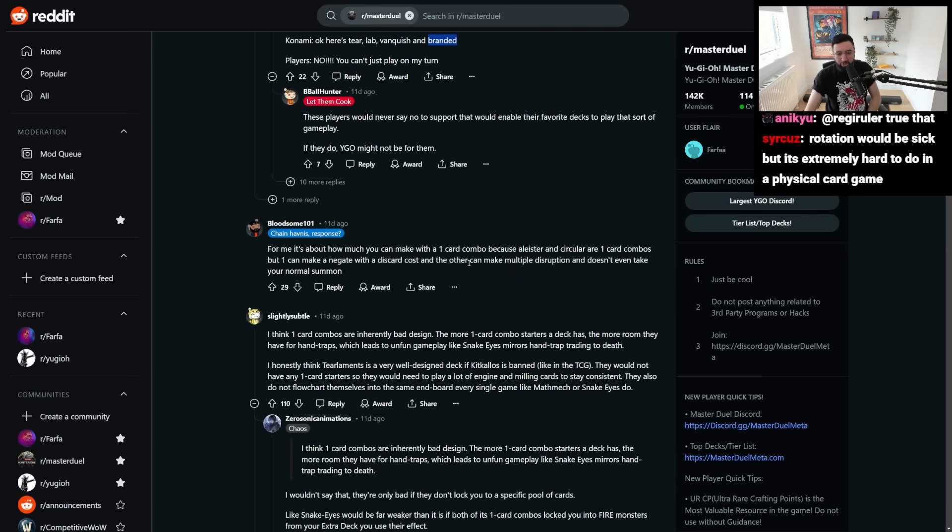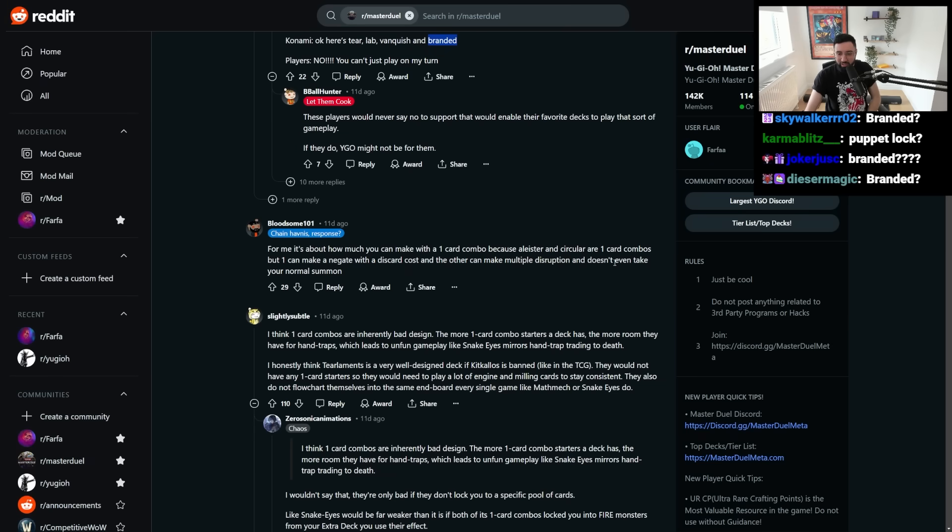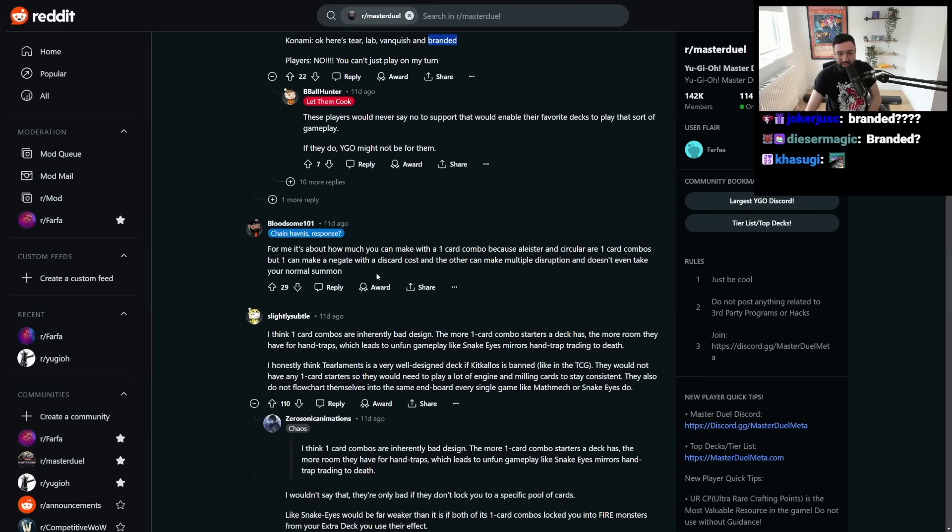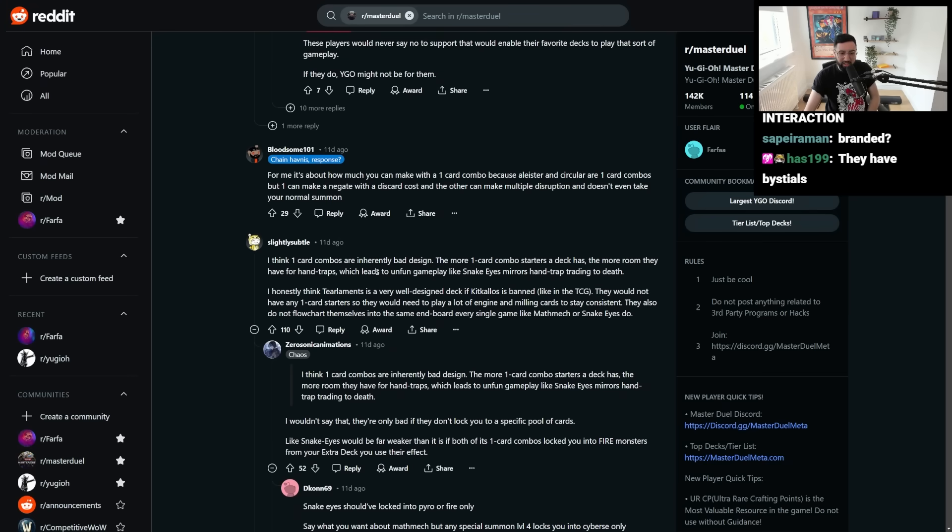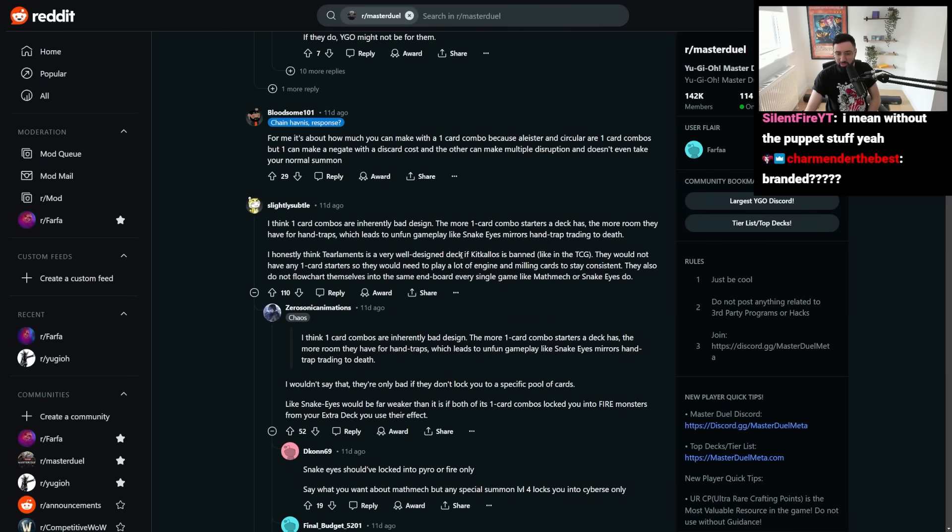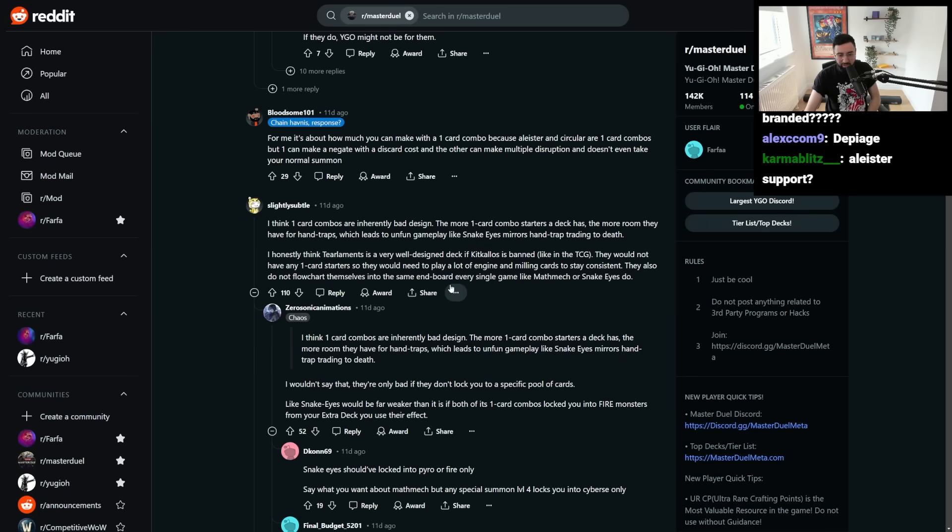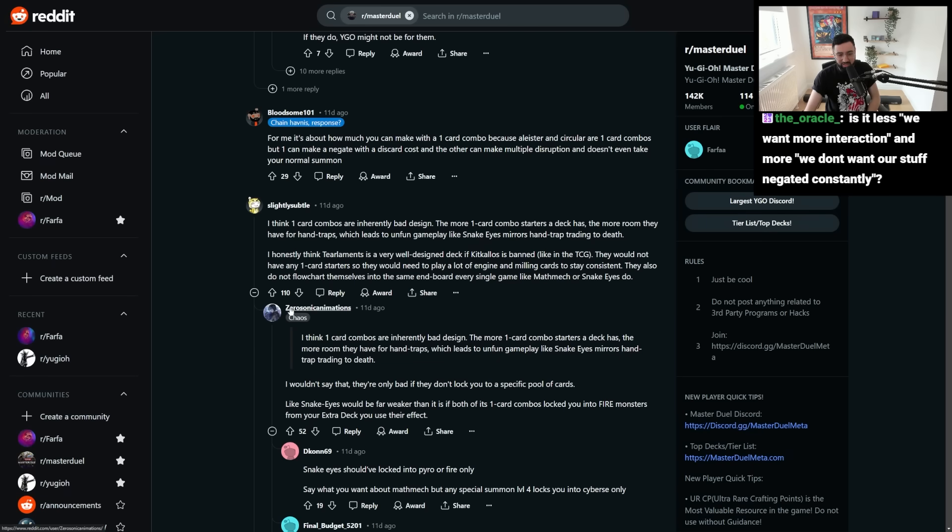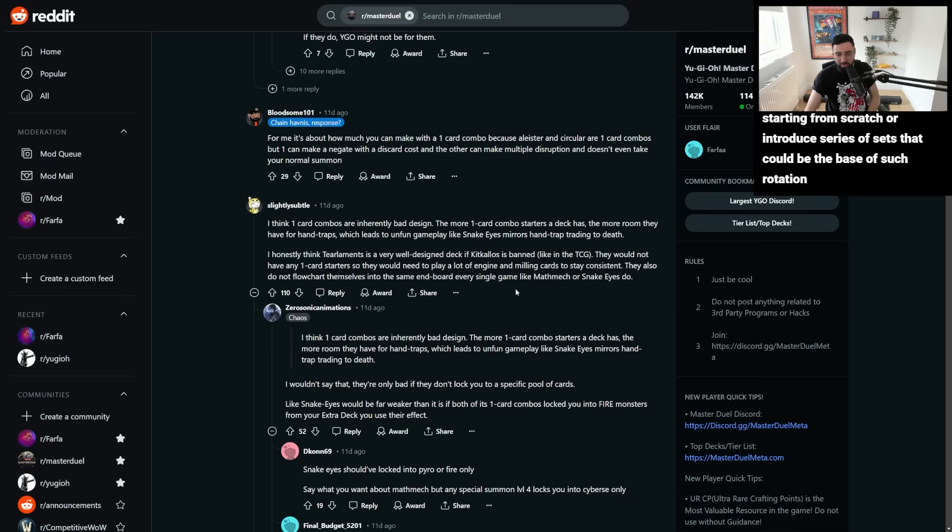For me, it's about how much you can make with a one-card combo. Because Alistair and Circular are one-card combos, but one can make a negate with a discard cost, and the other can make multiple disruptions. It doesn't even take your normal summon. One-card combos are inherently bad design. The more one-card combo starters a deck has, the more room they have for hand traps, which leads to unfun gameplay like Snake Eye Mirrors, hand trapping, trading to death. I think Tier Limits is a very well-designed deck if Kick Colossus is banned, like in the TCG. They would not have any one-card starters, so they would not need to play a lot of engine and milling cards to stay consistent, and they do not flowchart themselves into the same end board every single game like Mathmech or Snake Eyes do.